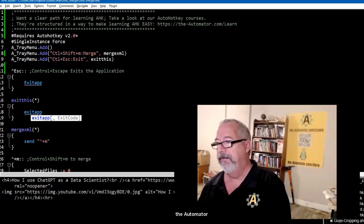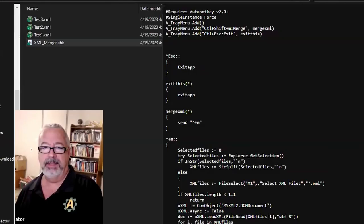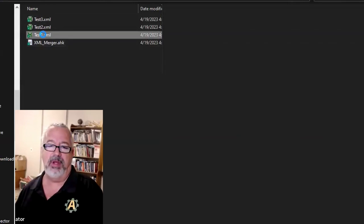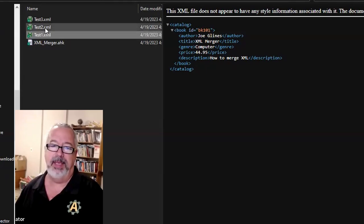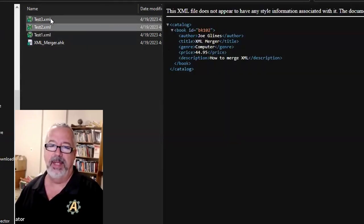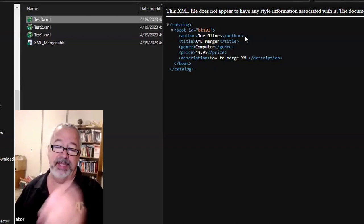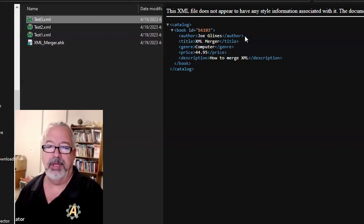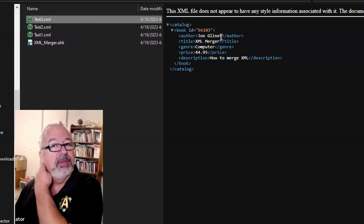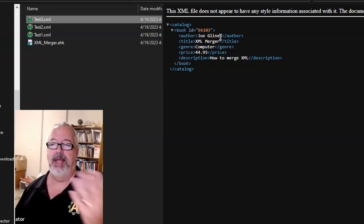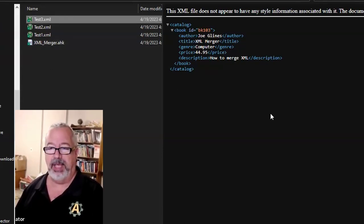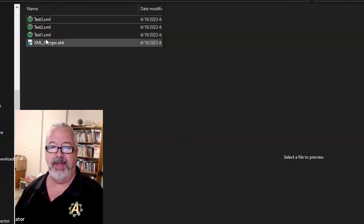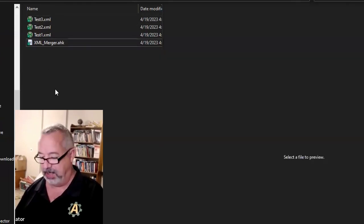Let me demonstrate it — it's running right now. Let's come back in here. Here are the files; they're all very similar. I basically created the first file with BK101, then I put BK102 in the second file and 103 in that one, so we can see them when we merge them. The tool operates in two ways, which I love for the flexibility. I can either hit my hotkey, but right now I don't have anything selected — I don't have an XML file selected.